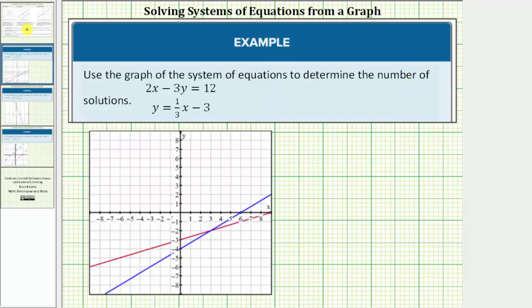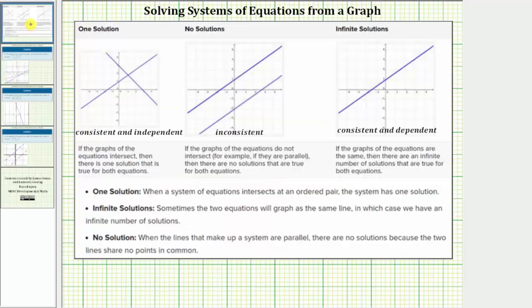For review, when we graph a system of linear equations, if the graphs of the equations intersect as we see here, then there is one solution that is true for both equations. So if we have one solution, the two lines intersect and we can classify the system as consistent and independent.